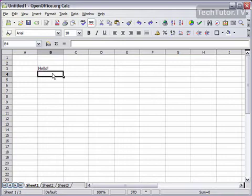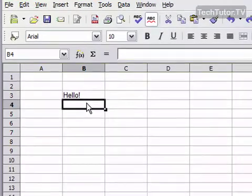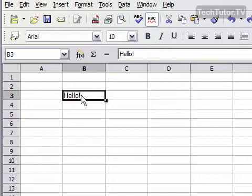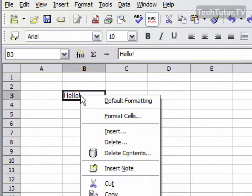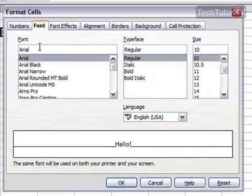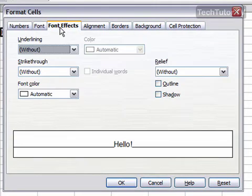So I have a piece of data here and I would like to add some font effects to it. So go ahead and select the cell that you want to change, right click, go to Format Cells, and then click on the Font Effects tab at the top.